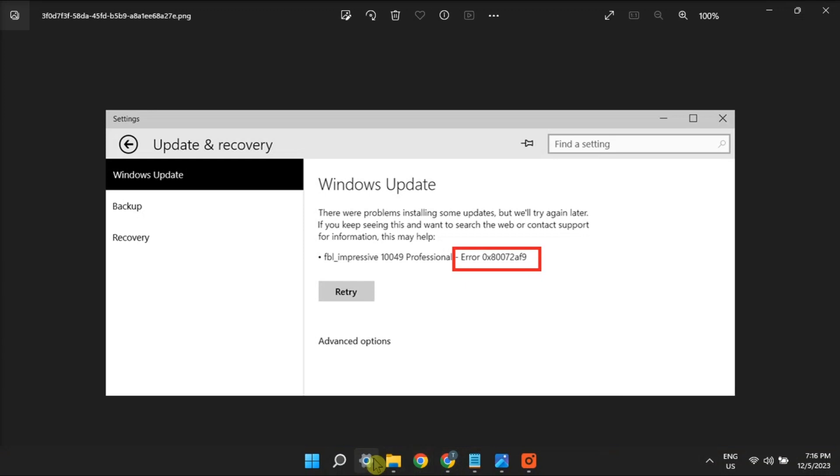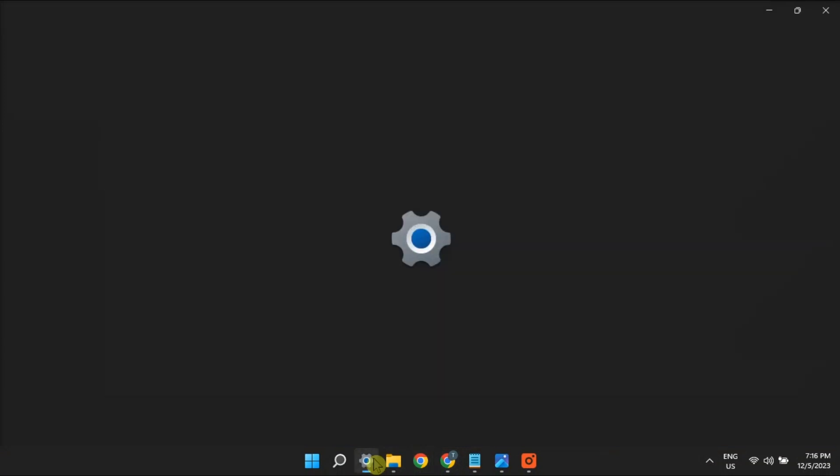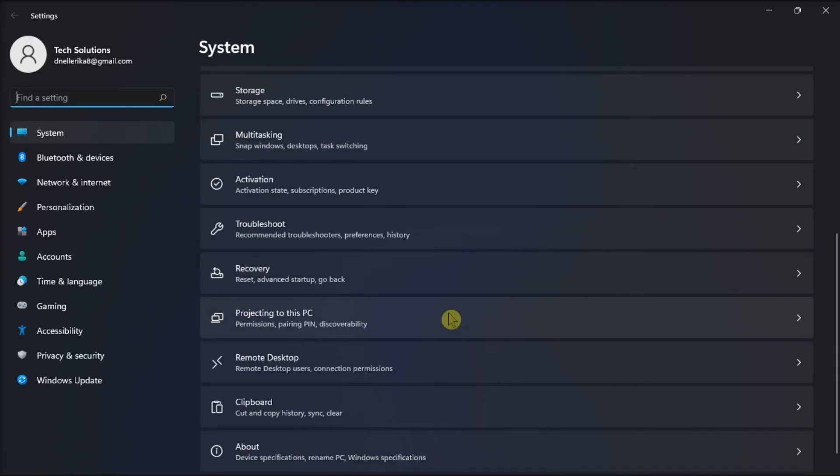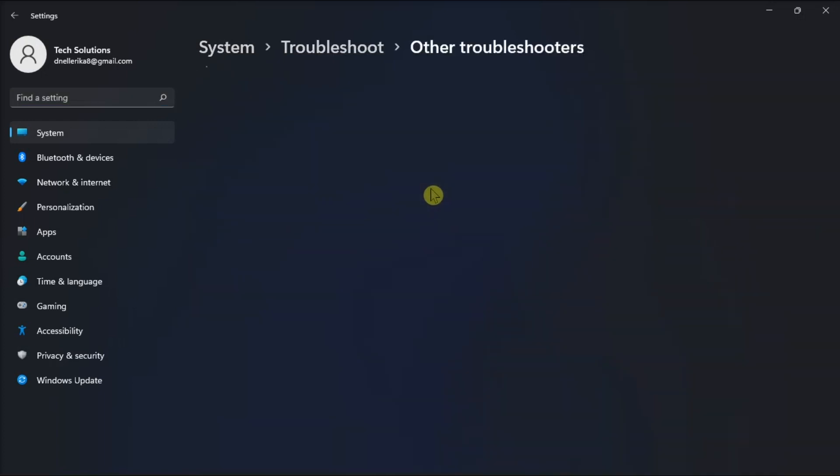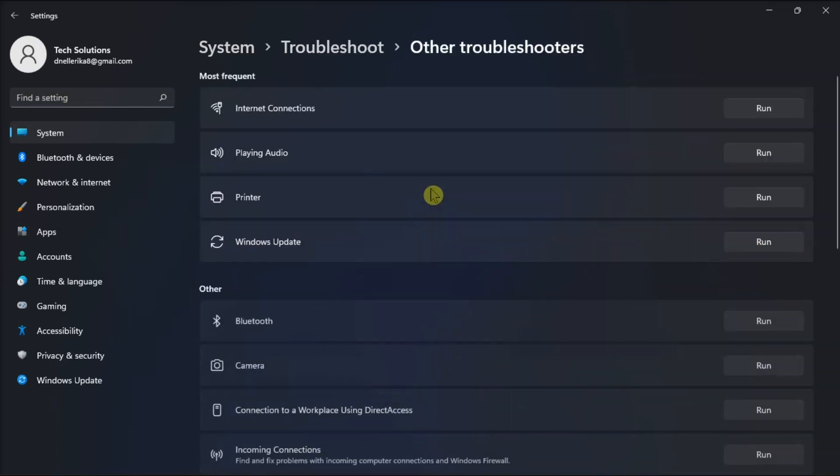Additionally, run the Windows Update Troubleshooter by opening Settings, click Troubleshoot, select Other Troubleshooters, and then run the Windows Update Troubleshooter.